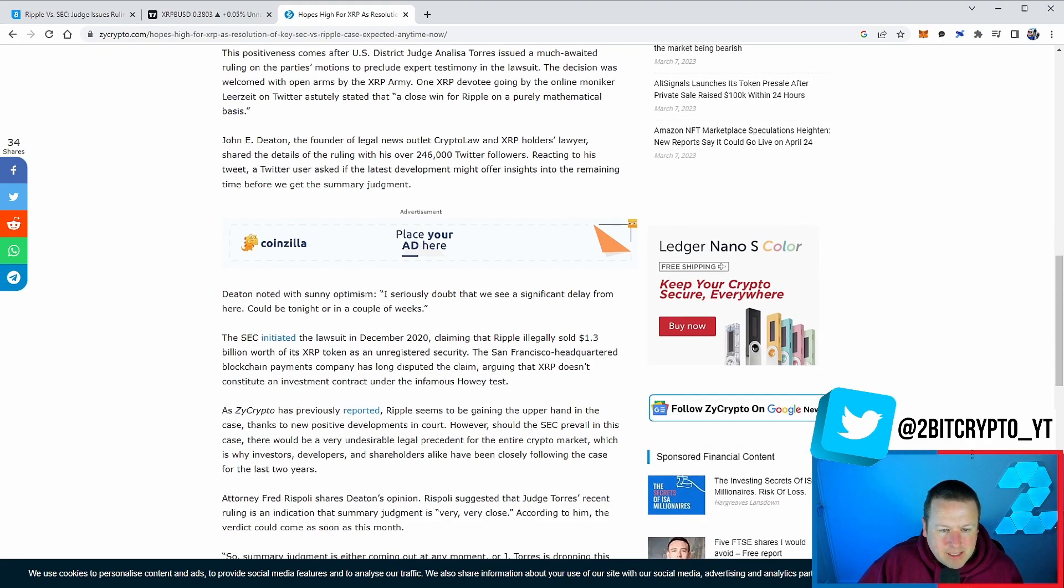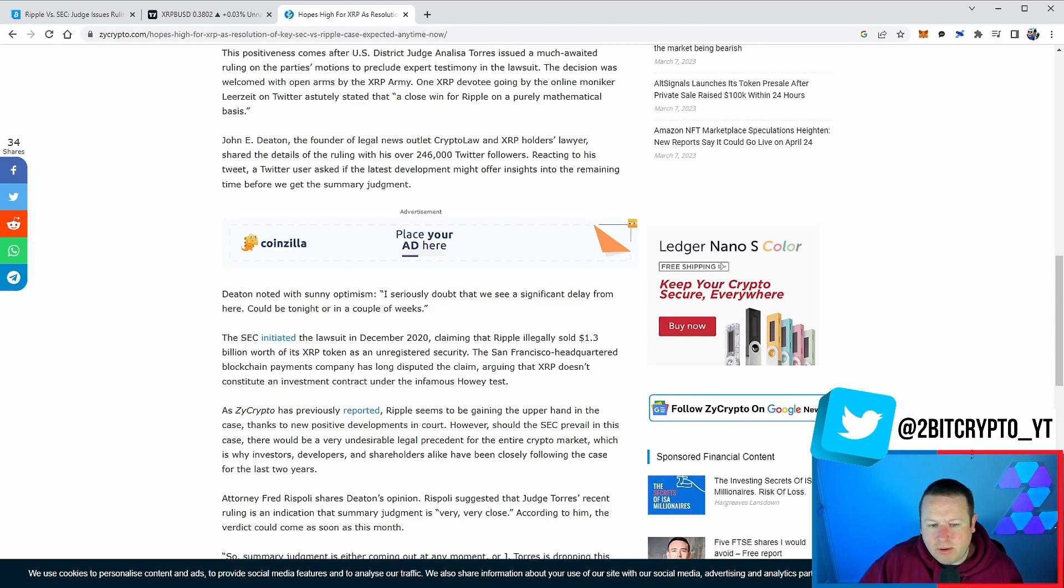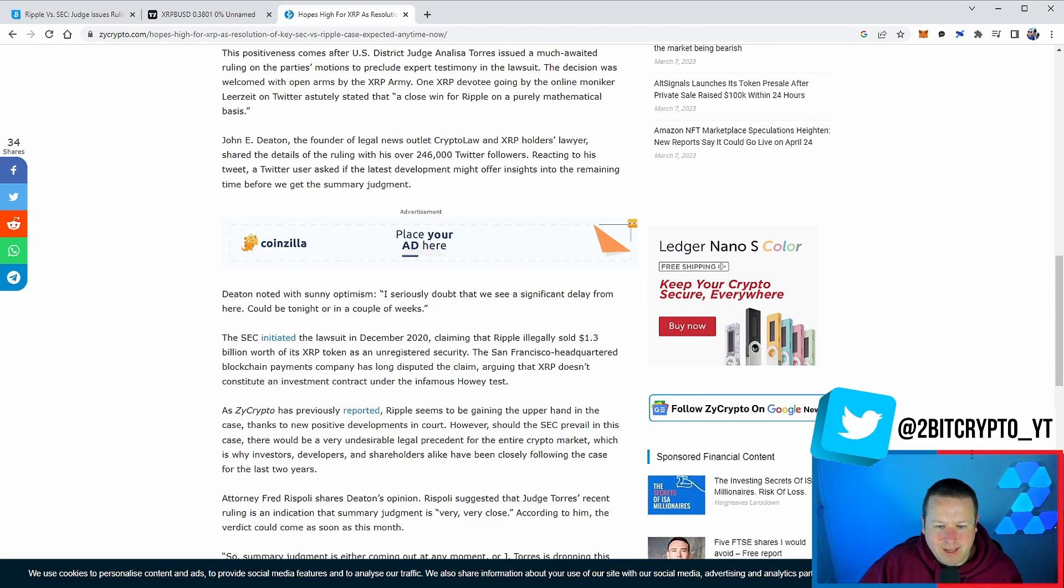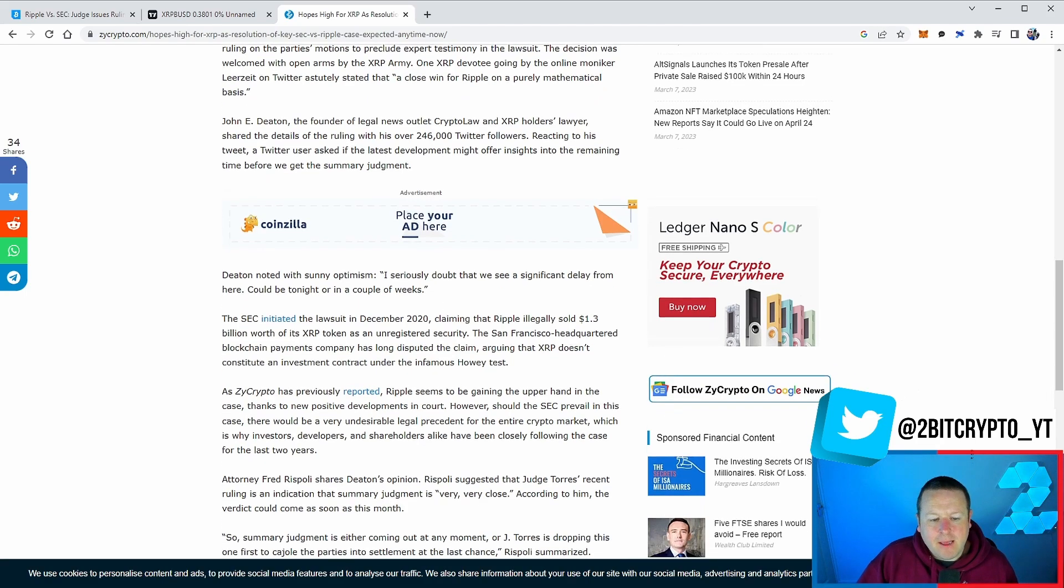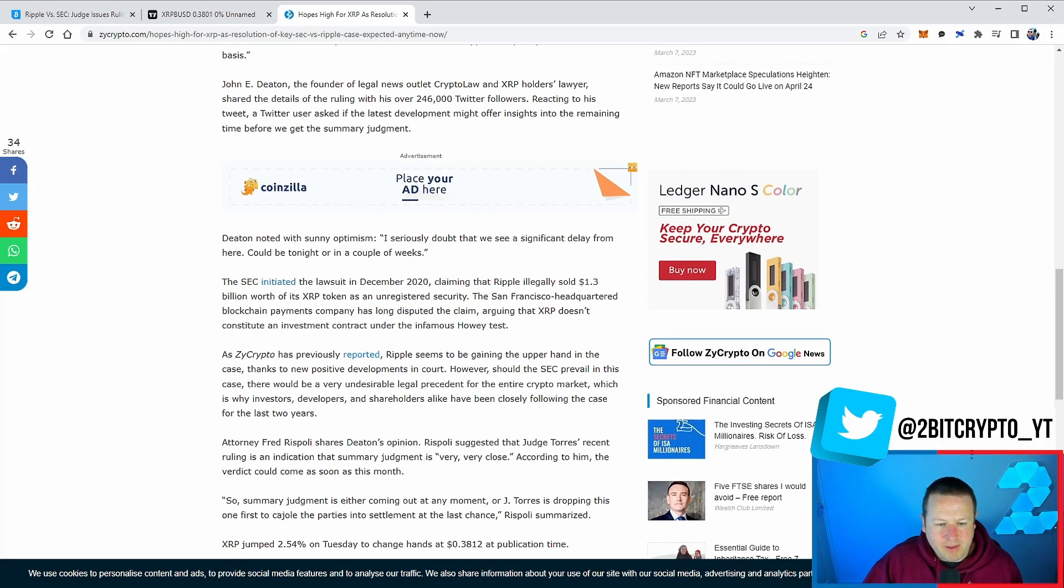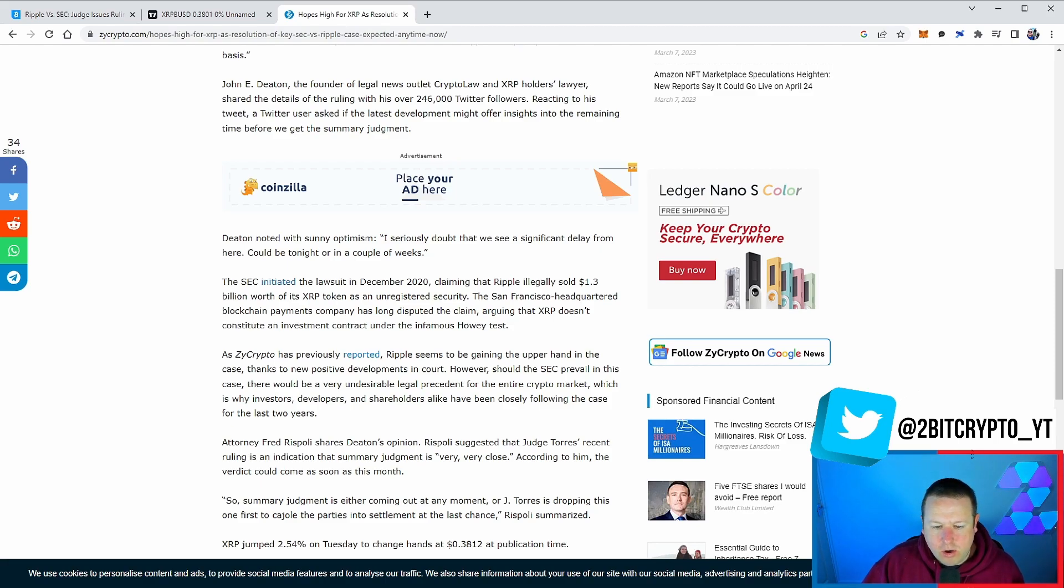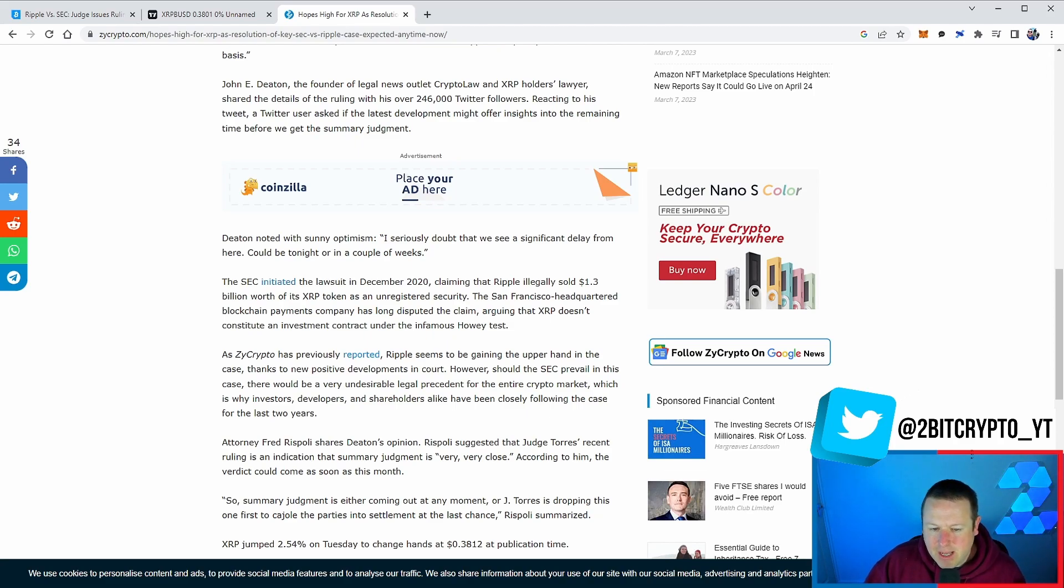It says, ZZ Crypto's previously reported Ripple seems to be gaining the upper hand in the case thanks to new positive developments in court. However, should the SEC prevail in this case, there'll be a very undesirable legal precedent for the entire crypto market. And I do genuinely think that will not be the case. So summary judgment is either coming out at any moment or Judge Torres is dropping this one first to cajole the parties into settlement at the last chance.